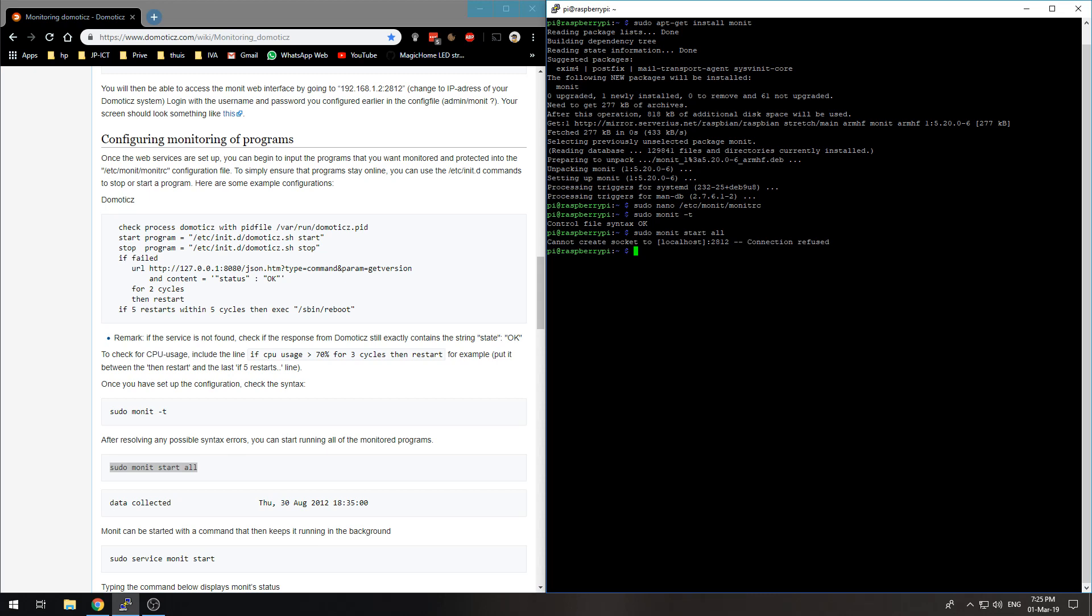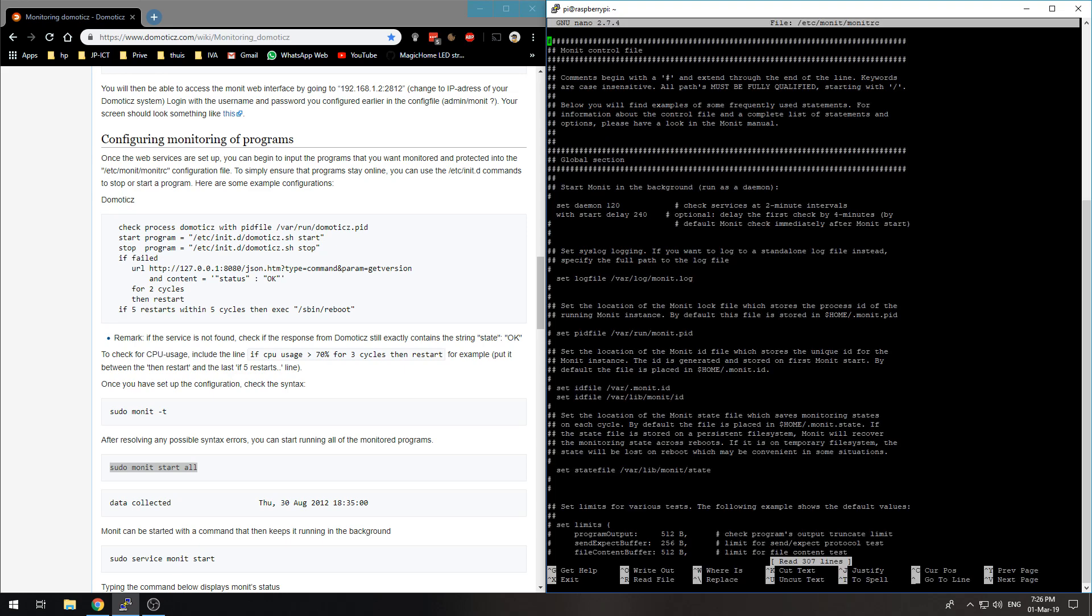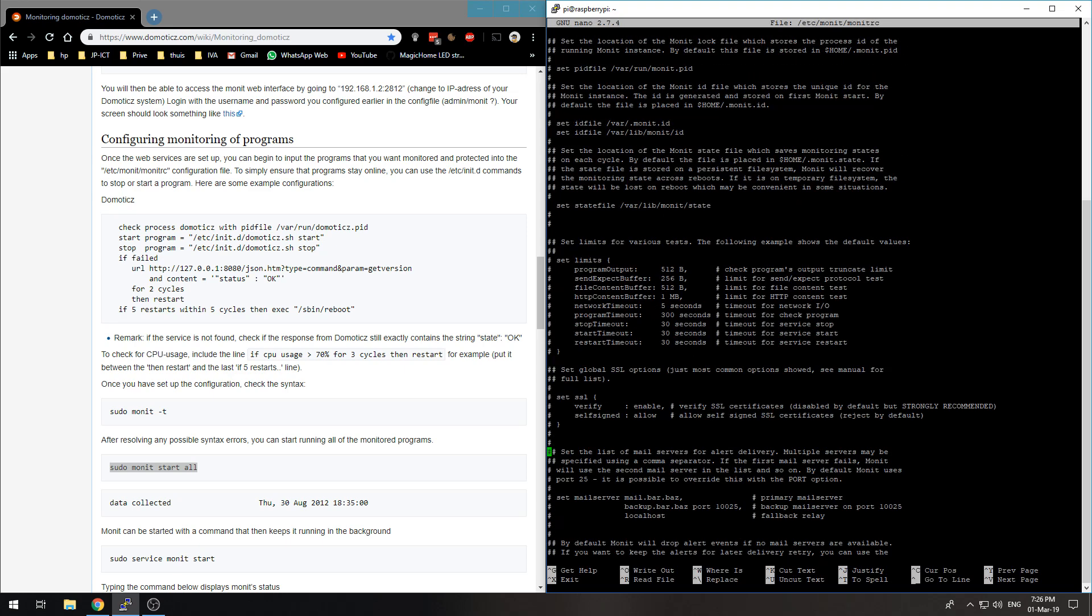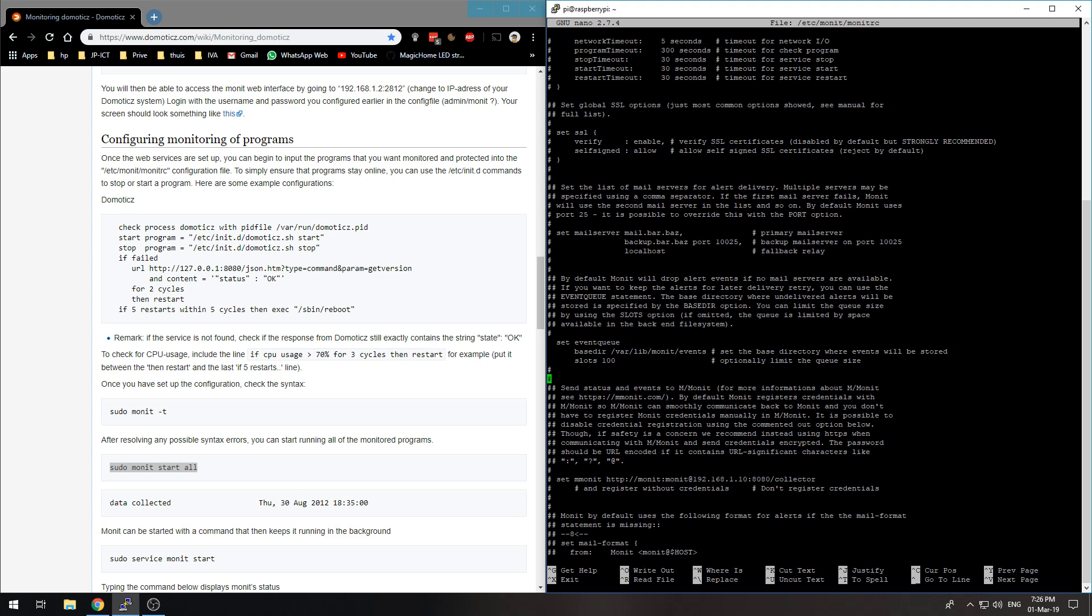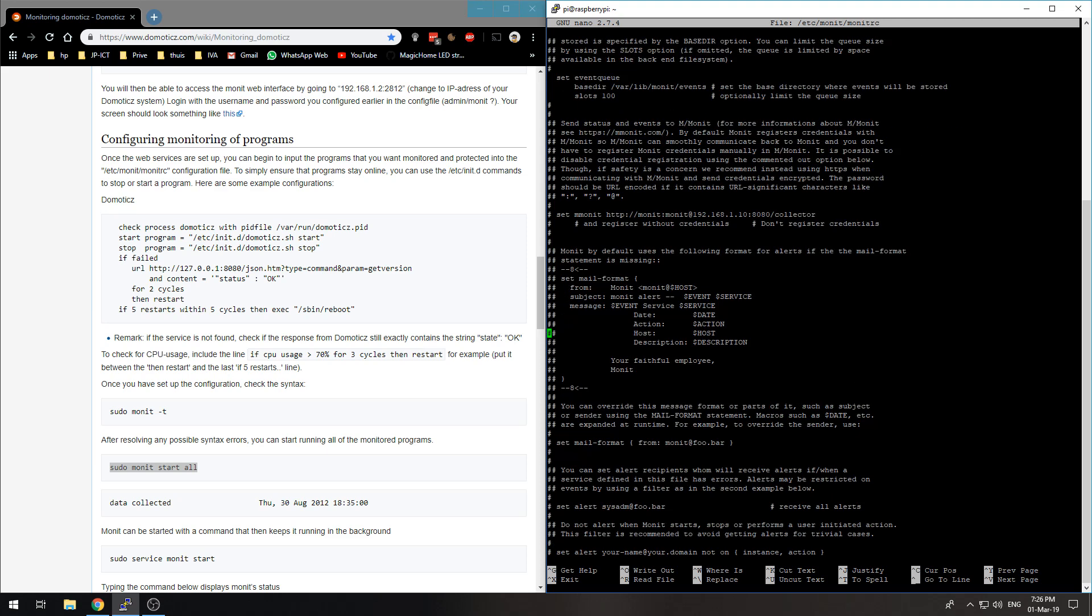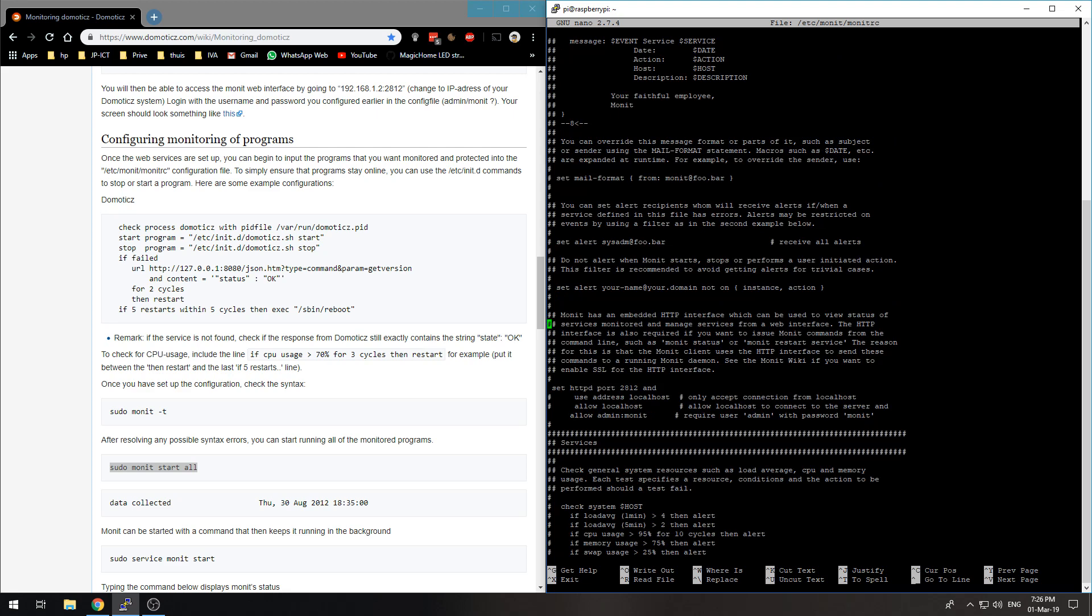Connection refused, cannot create socket to localhost 2812 connection refused. Alright, so that's something I need to change. The web service is not really necessary, so I will disable it for now by placing a hash in front of this. Ctrl-X, Y.